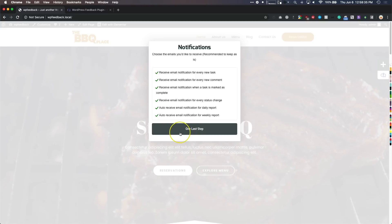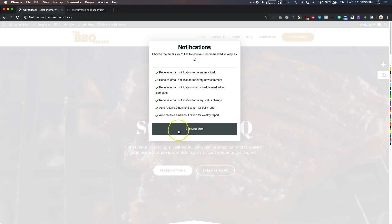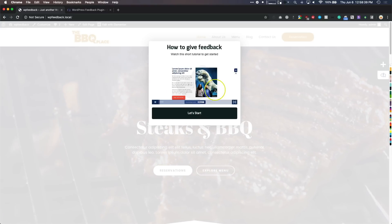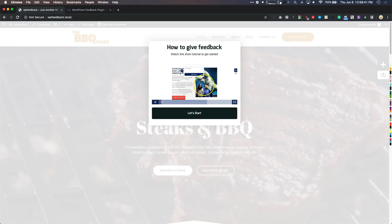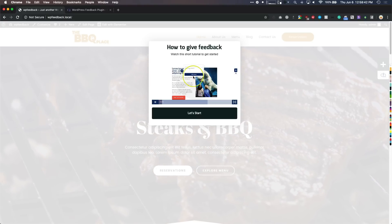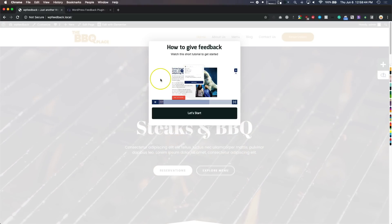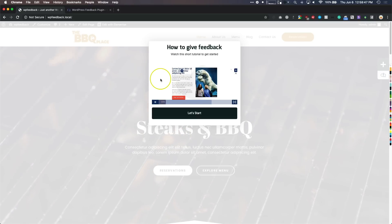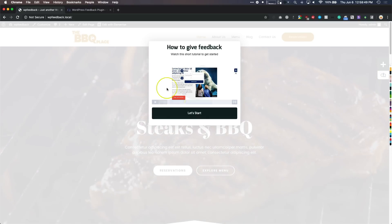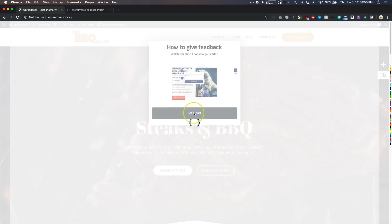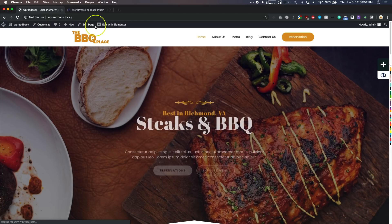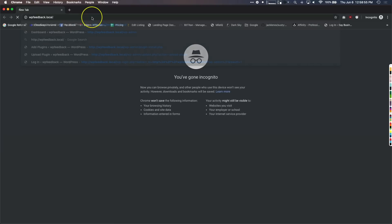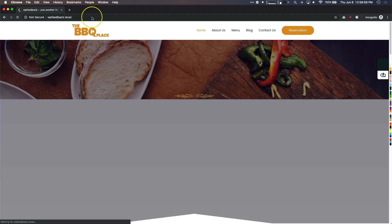We can receive as many or as few notifications as we want, and this is completely separate from the ones we saw on the back end. Then it shows us how to give feedback — a little example of how to tell your website developer that you need certain changes.